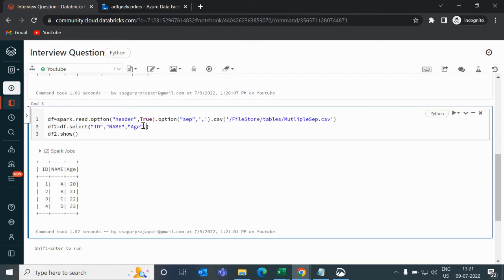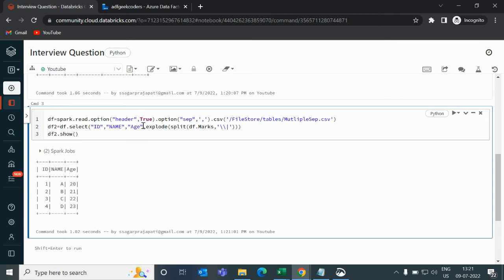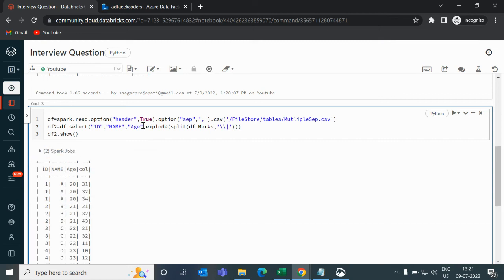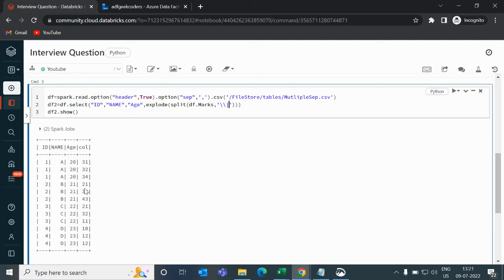Now I will use here explode function. And here I will use split. Inside this split function, I will use df.marks and separate it by pipe. Now run it. You can see for this one, a, 20, we have 31, 32, 34. Likewise for two is also same. Three is also same. Four.